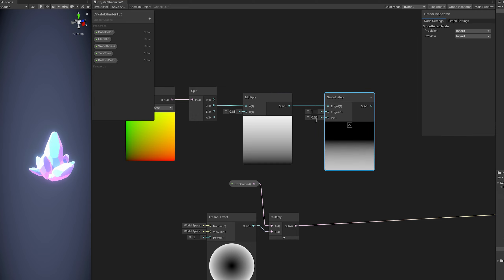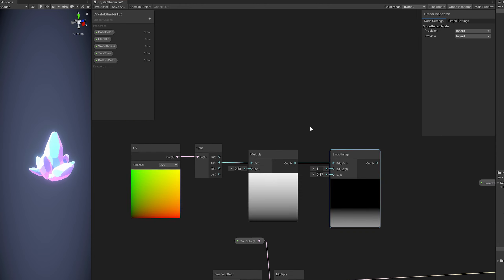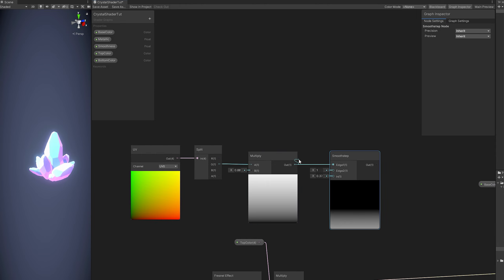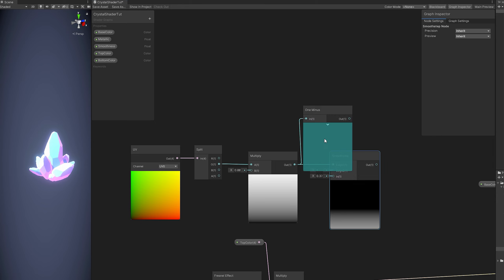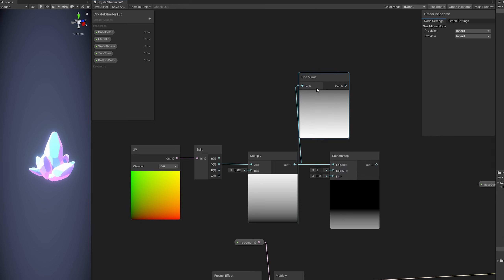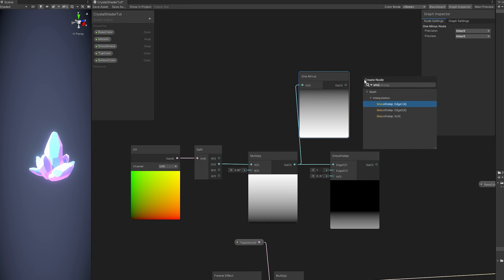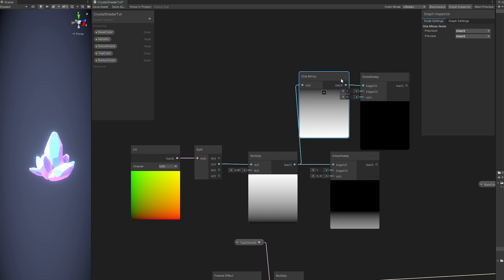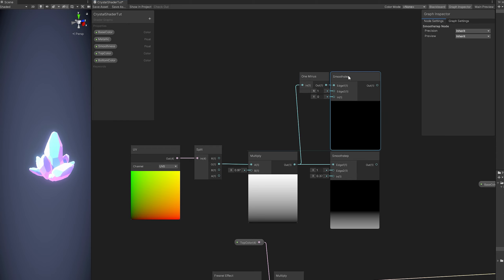A smooth step is a threshold, basically. And if we drag another line and connect it to a one minus node, we get the opposite. And if we connect it to a smooth step and increase a little bit the in value, we get bright at the top.